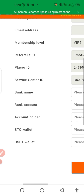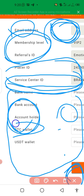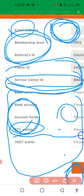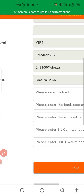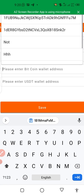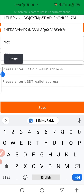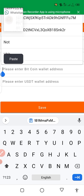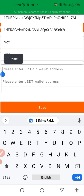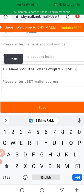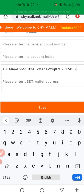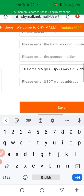Scroll until you come to 'BTC Wallets'. Click on the BTC wallets field, press and hold where you see 'Please enter BTC wallet address'.